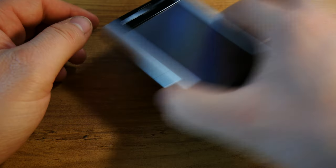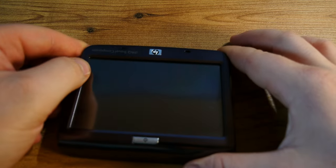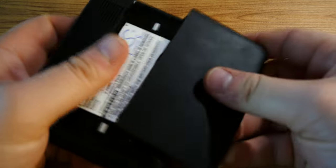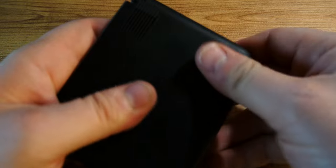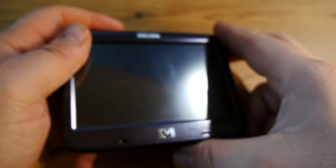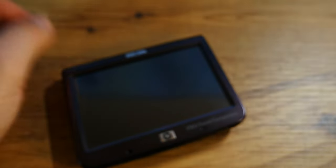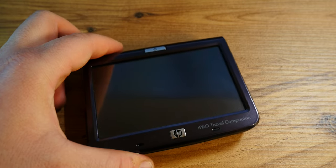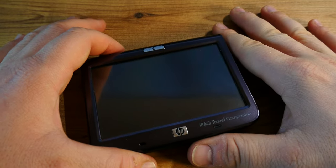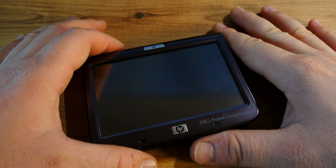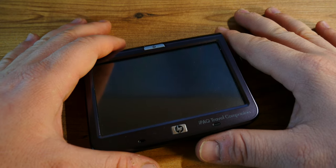So on that note I think it's time to move on to the IPAC 314 or 310 GPS pocket PC. Now this thing is, well the build quality is okay I guess but it does creak and rattle a bit.